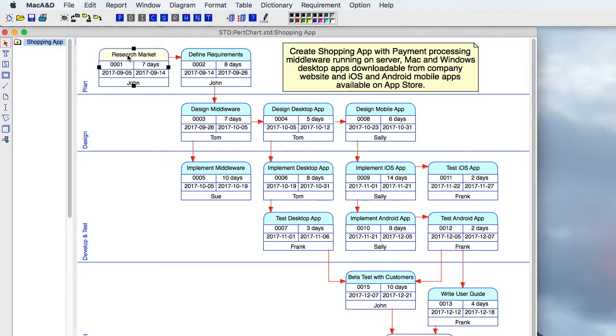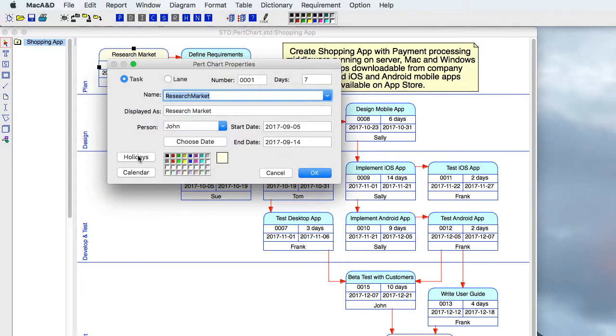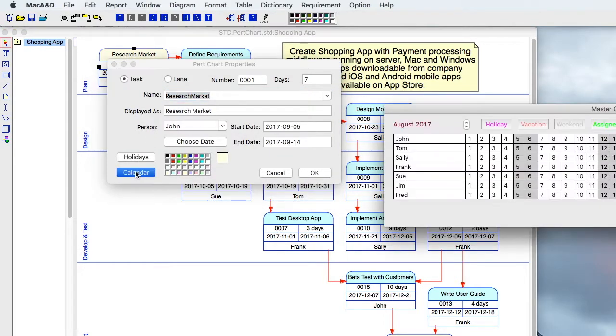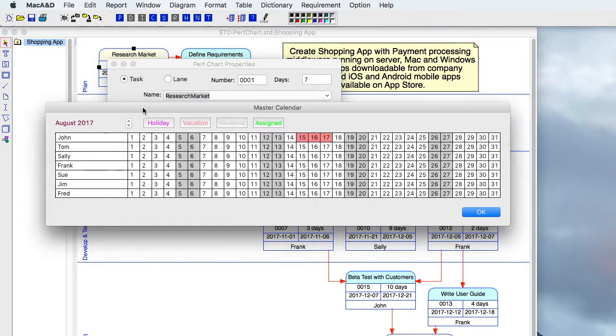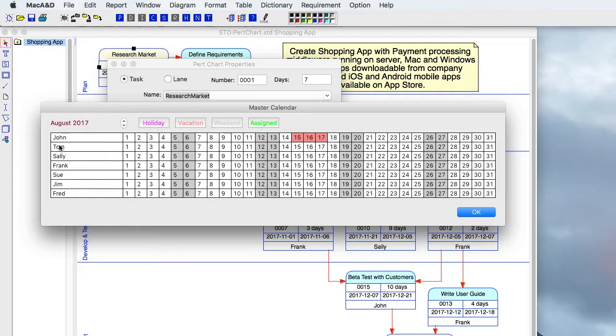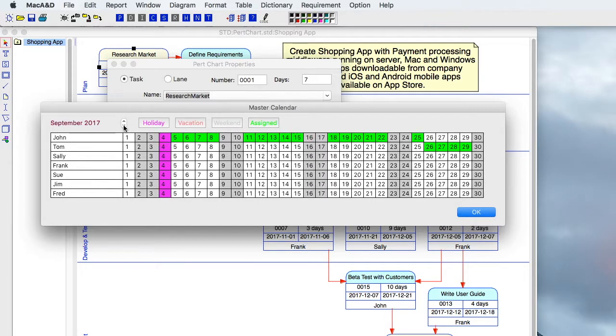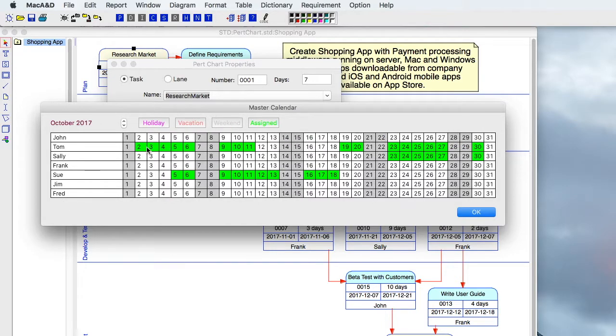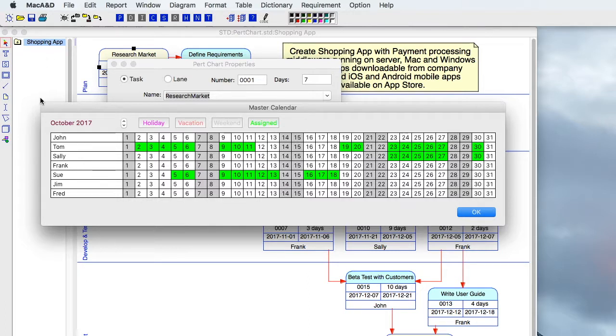There's also a handy feature where you can bring up a master calendar that shows all the employees. And you can flip through each month and you'll see which employees are assigned to various projects. That can help with scheduling, especially when these employees are working on many different projects.